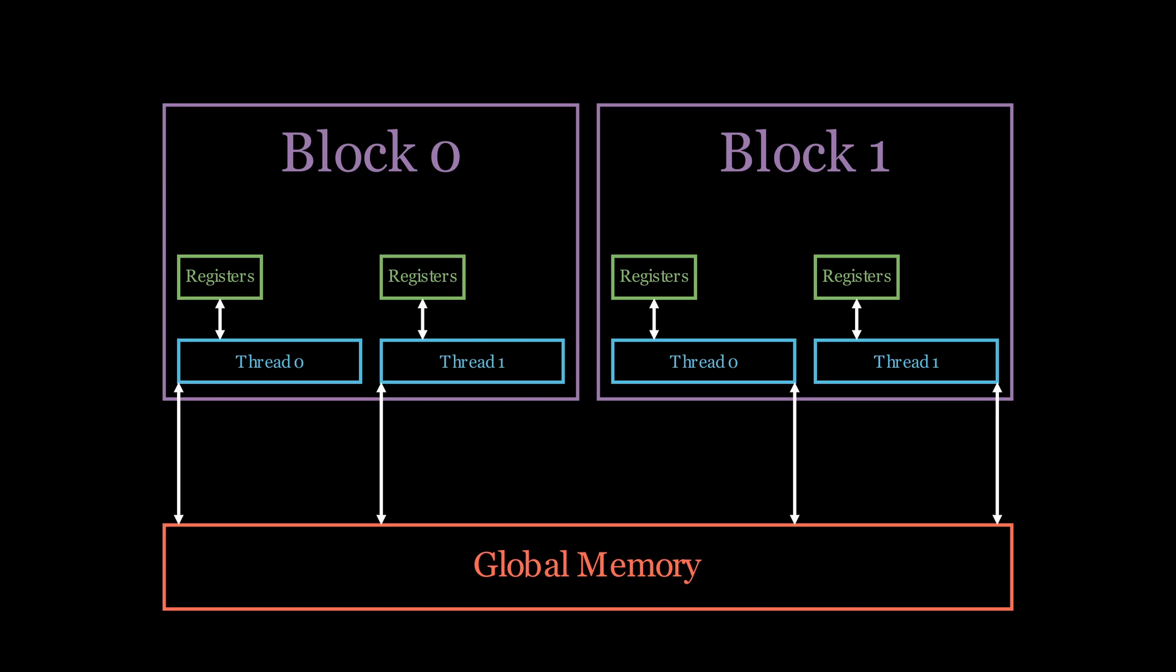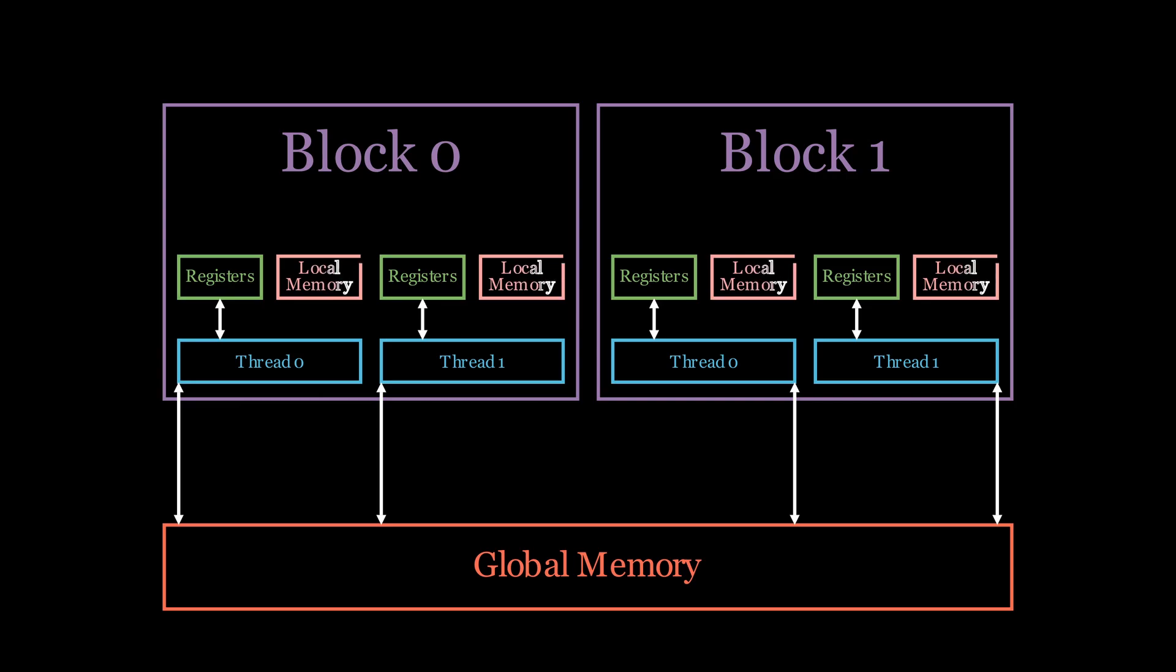The second one occurs when we use too much registers and the compiler determines that there is no more register space to hold our variables. In this case, our variables get spilled into another kind of memory, which is local memory. And the name might be a bit confusing. It's called local not because of its physical location, but because it's local to a thread. It lives off chip, therefore accessing it is slow and we want to avoid doing it.